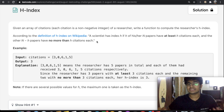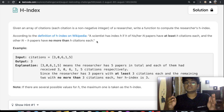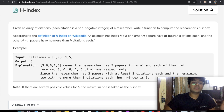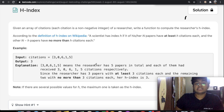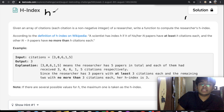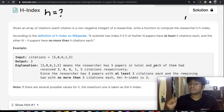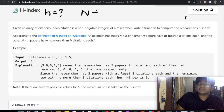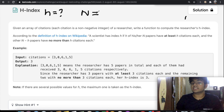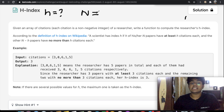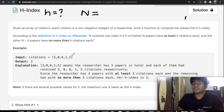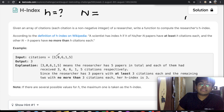The definition is pretty confusing, so I'm going to break it down step by step using this example as our input. First, we initialize a variable called n, where n is the number of papers they have — in other words, the length of our citations array. In this case we have a length of 5, so our n value is 5.